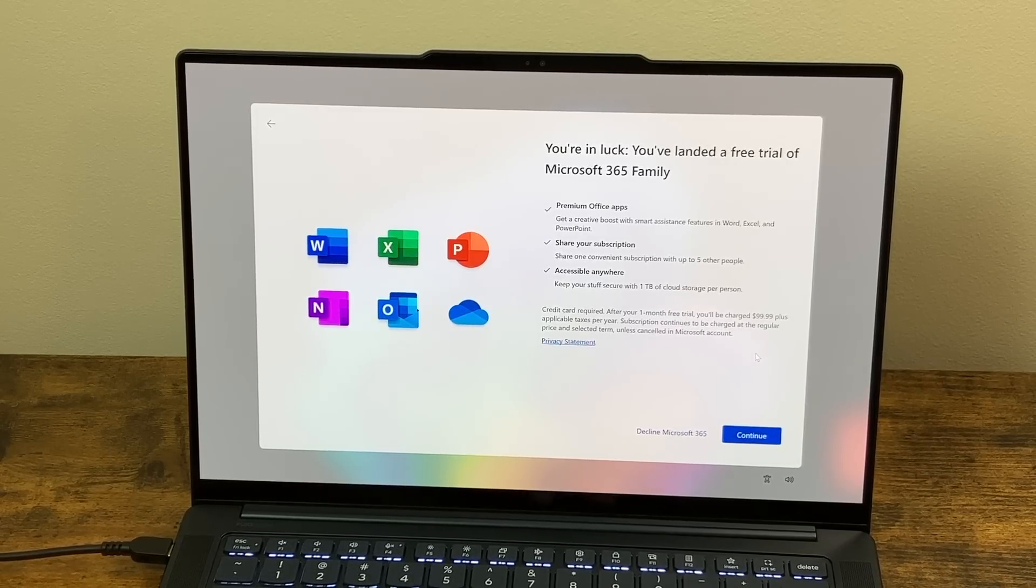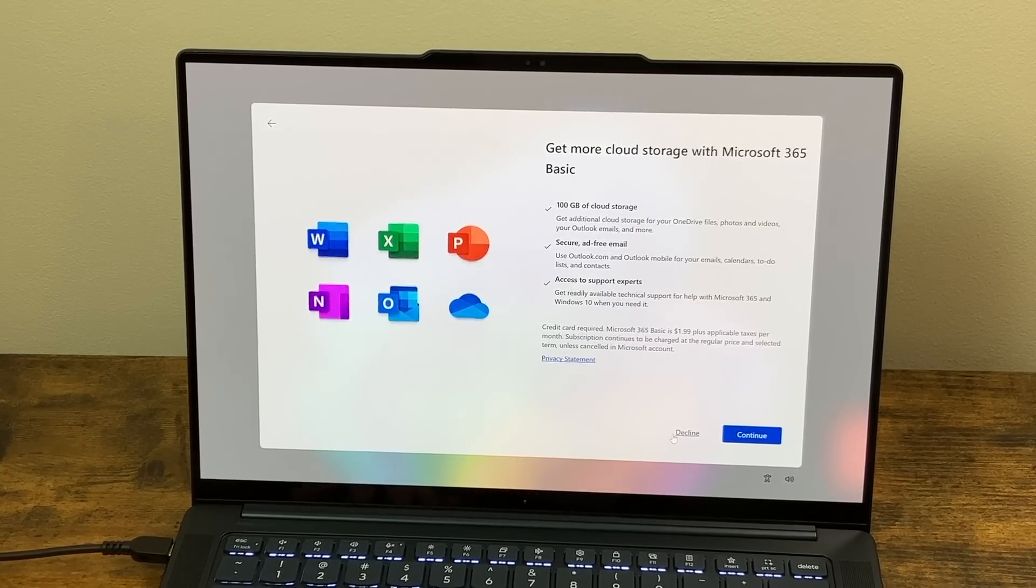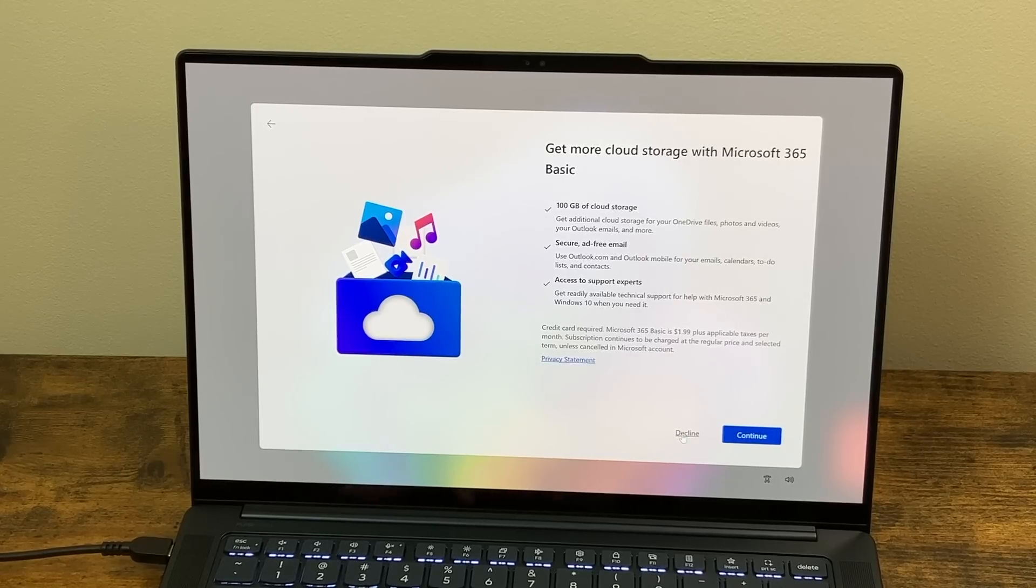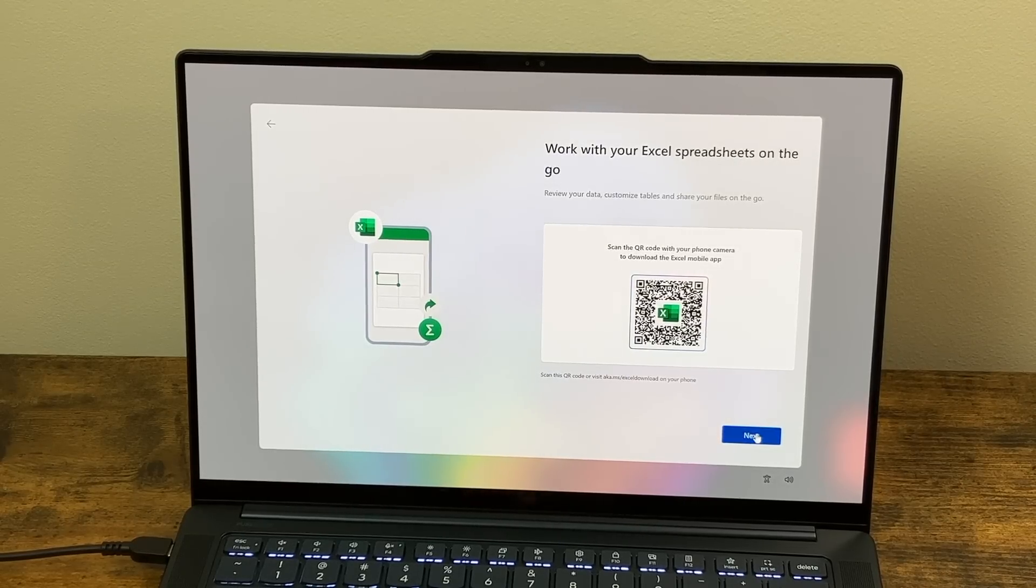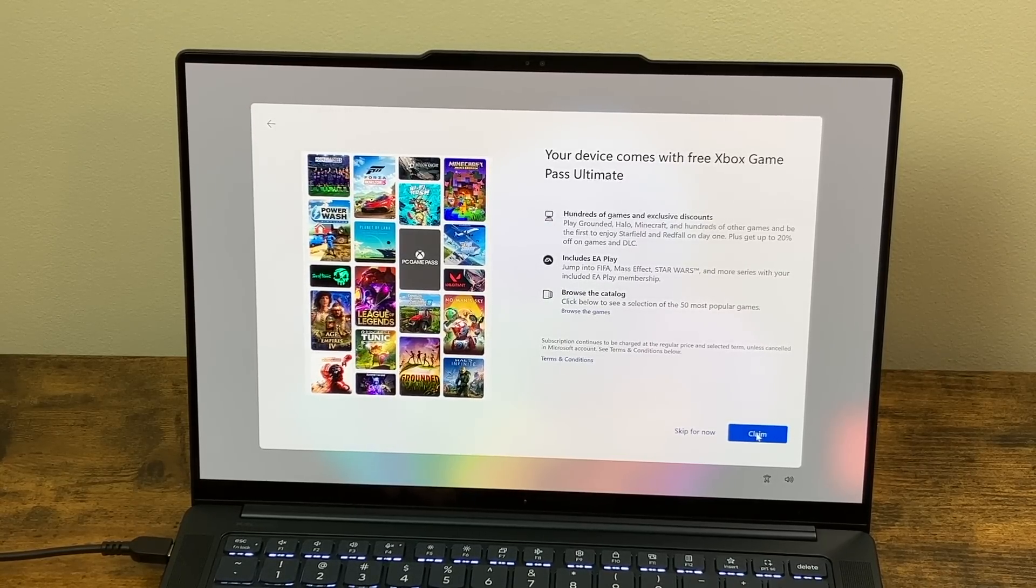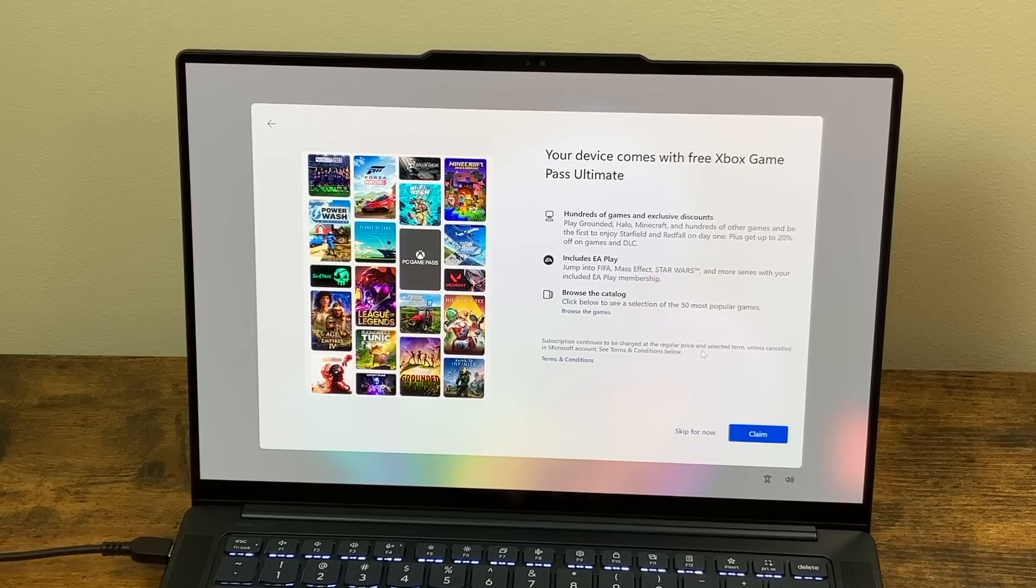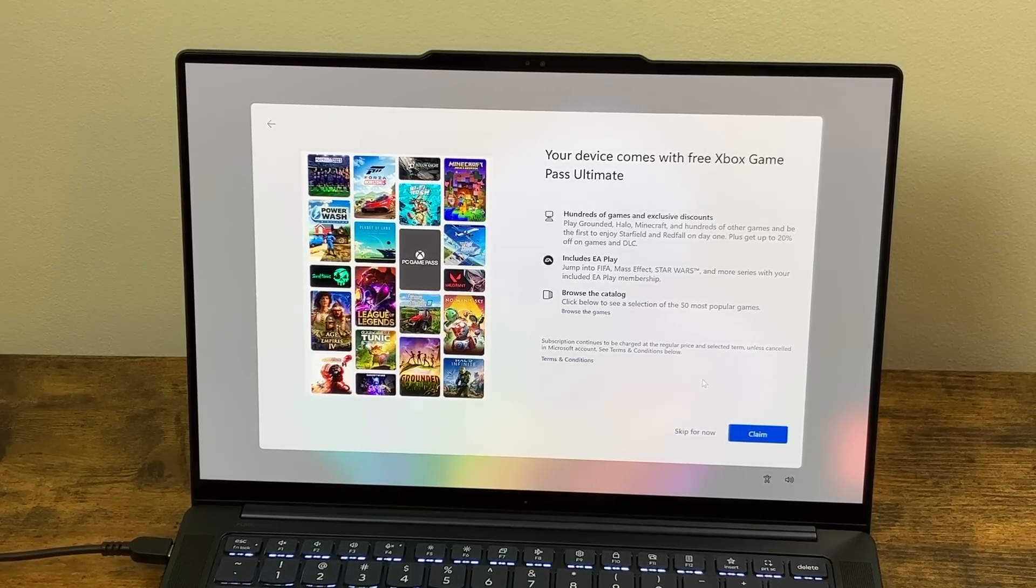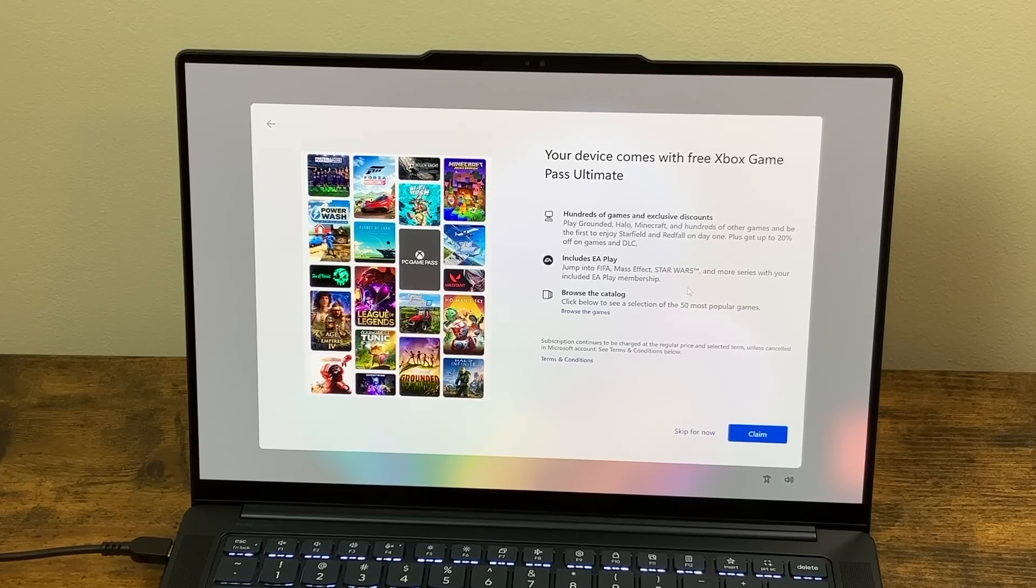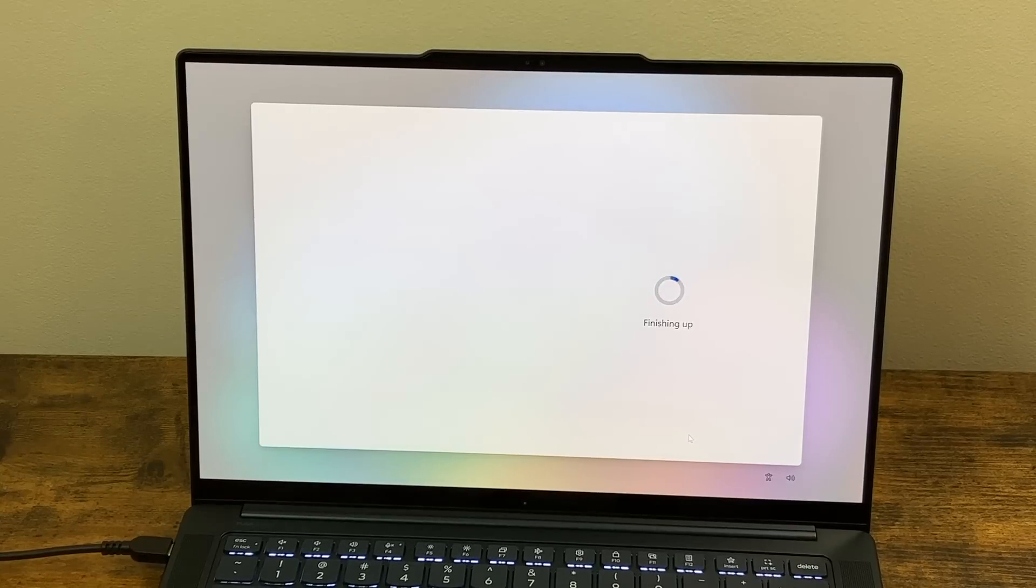You've landed a free trial of Microsoft 365 family. I am good. I use the one provided by my school. Get more basic cloud storage. I'm good on that as well. And then work with Excel spreadsheets on the go. We'll just hit next on that. And then it says your device comes with free Xbox Game Pass Ultimate and subscriptions continues to be charged at the regular price and selected term unless canceled in the Microsoft account. So I'm going to skip that for right now, but it does offer you hundreds of games and exclusive discounts and EA play browse the catalog. So skip that for right now.